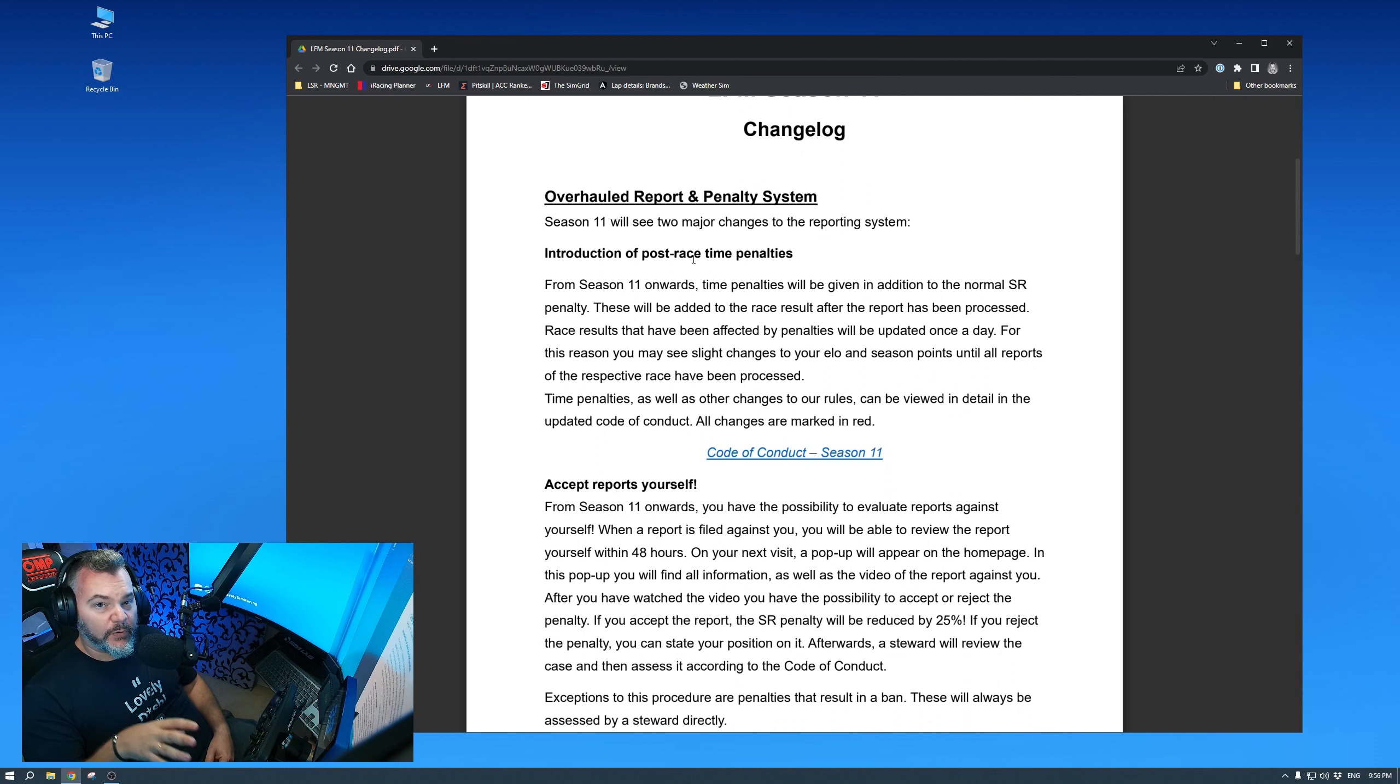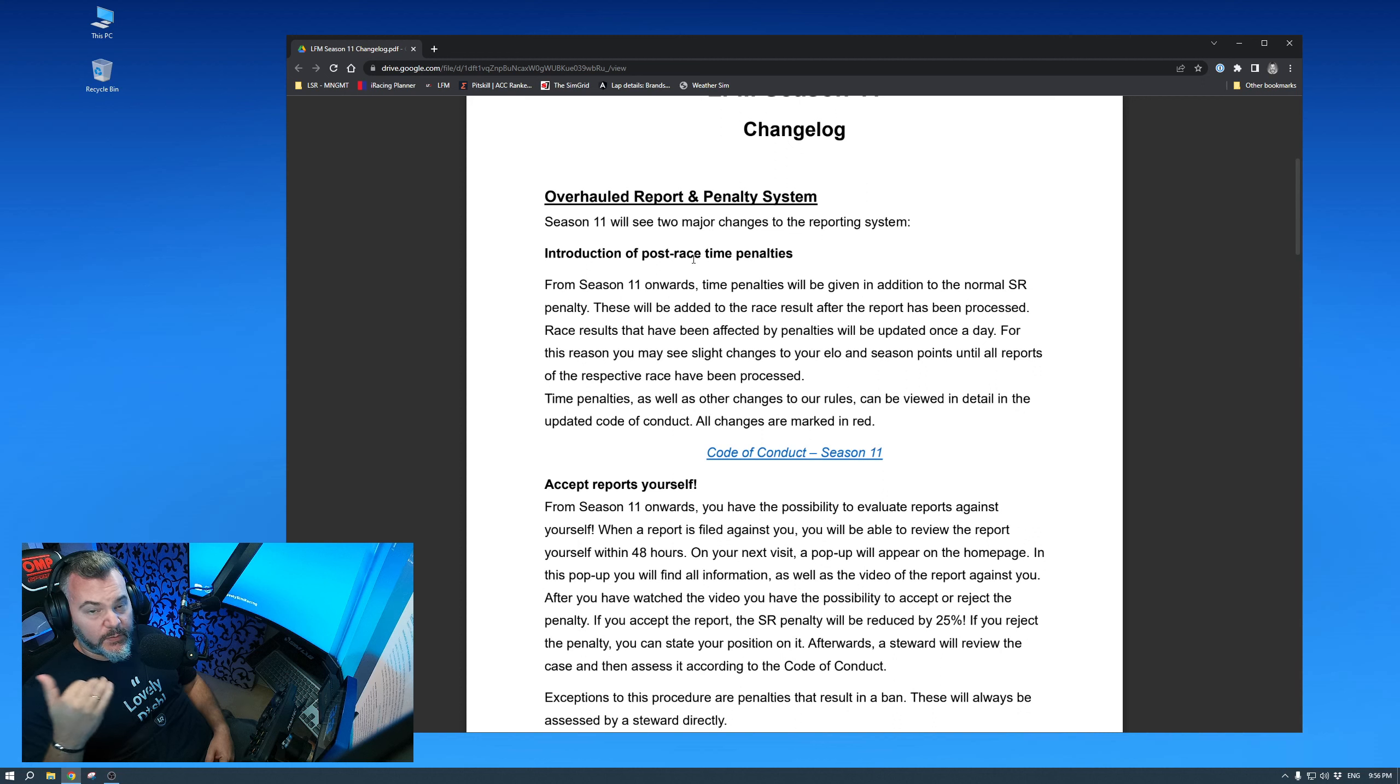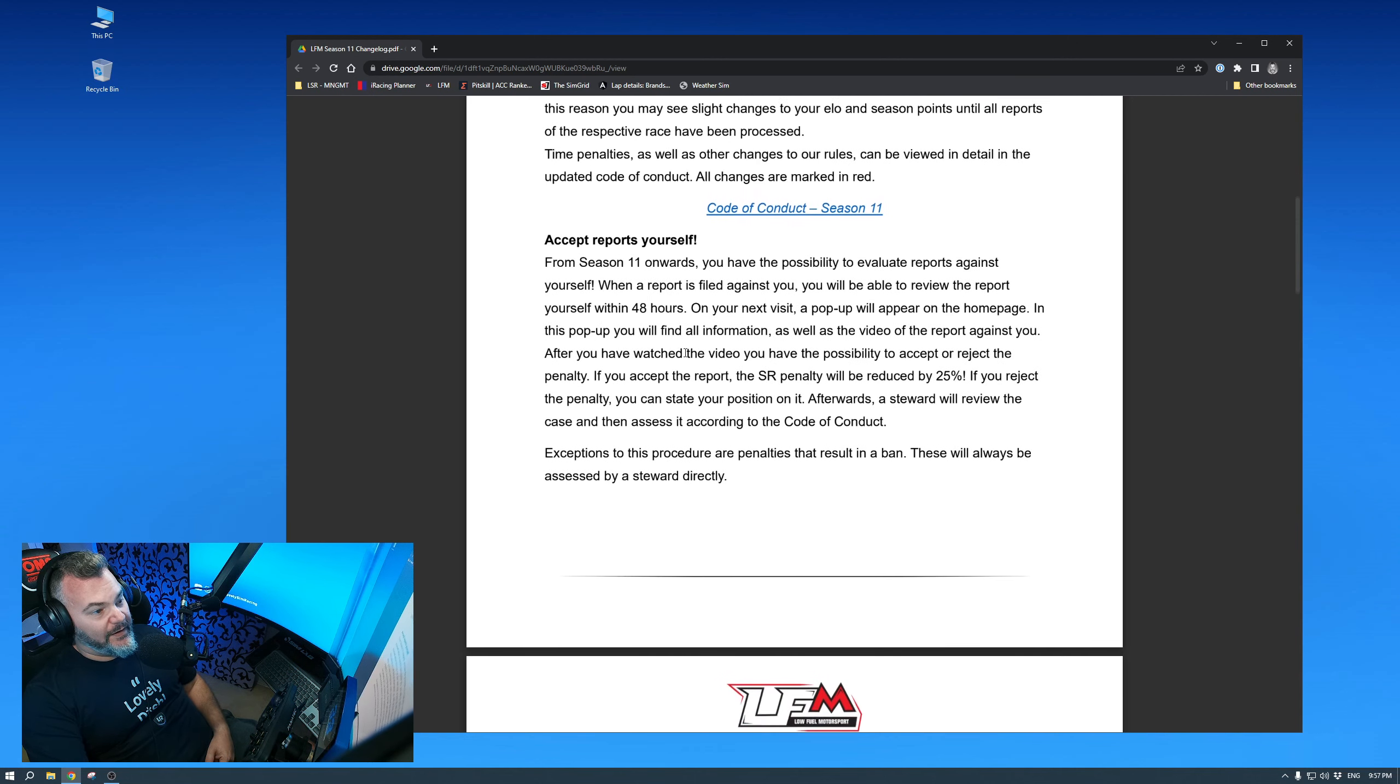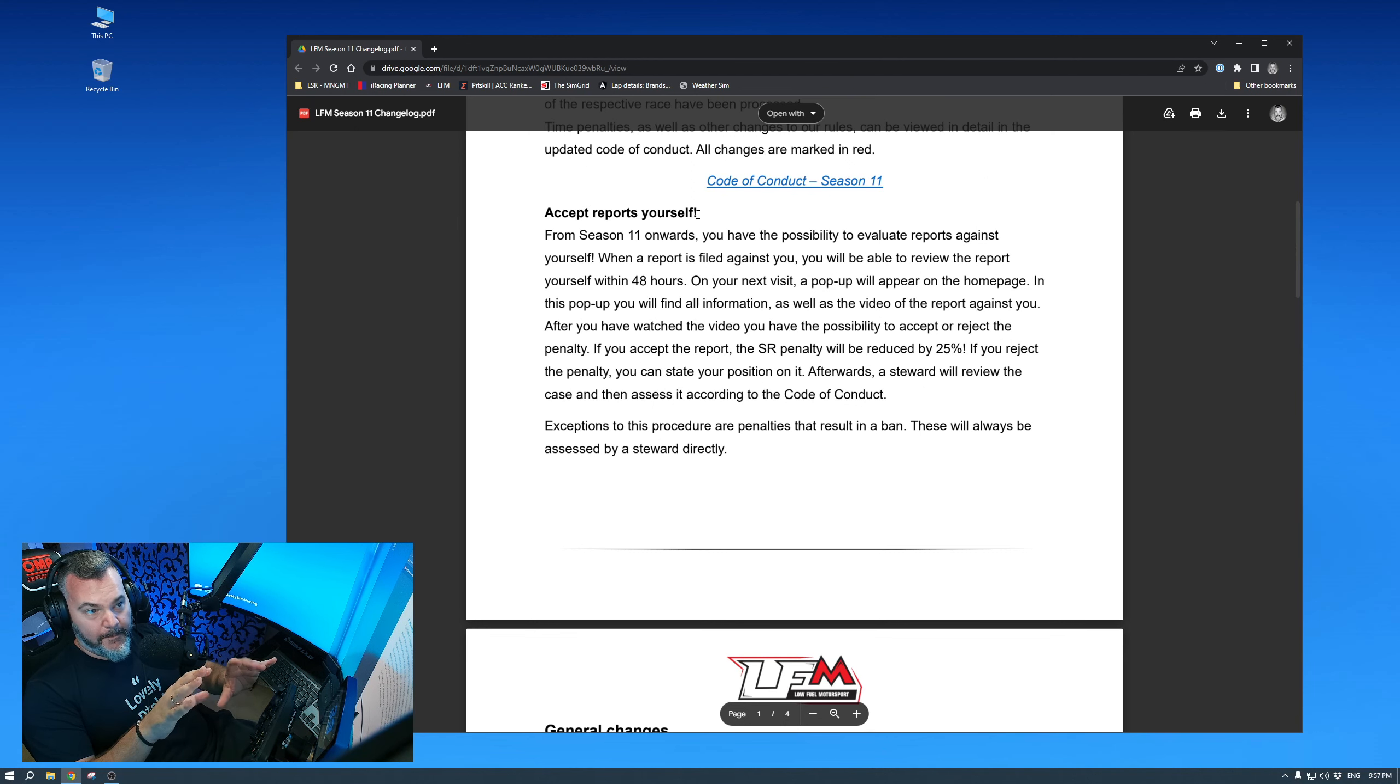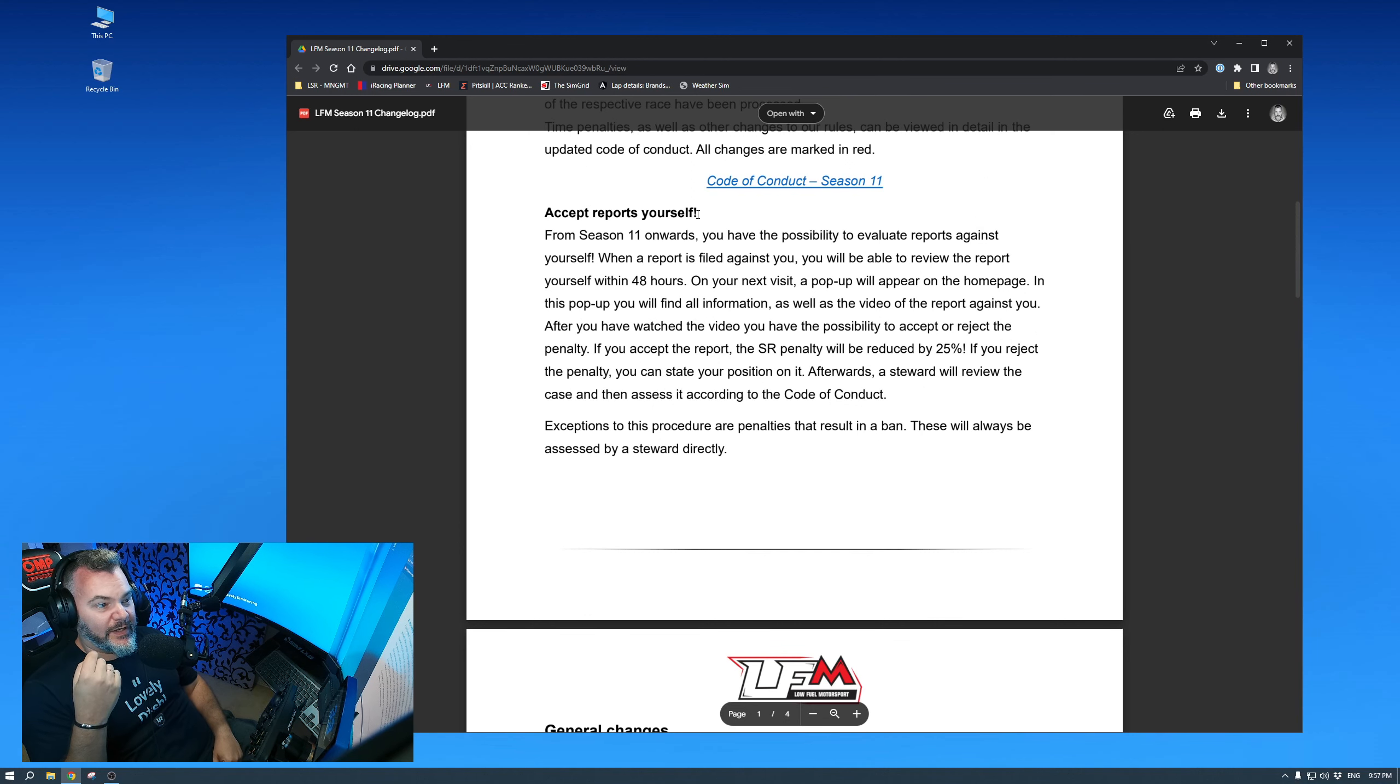Which leads us to the second change they made. So with the new time penalties, a lot of people will be reporting now, because now it makes sense. Now I stand to gain as well, not just the offender, but also myself. So what happens now? More people are actually reporting. How are they going to cope? Well, they're introducing accept reports yourself, which I had not even thought of. If this superficially sounds kind of okay, so you can accept reports yourself, but it's got something hidden in there, which I have also been asking for.